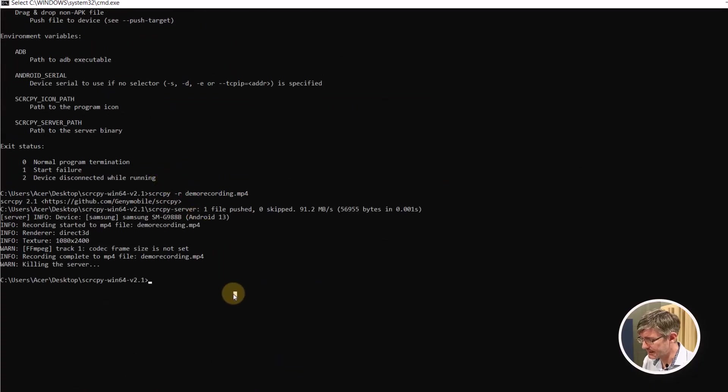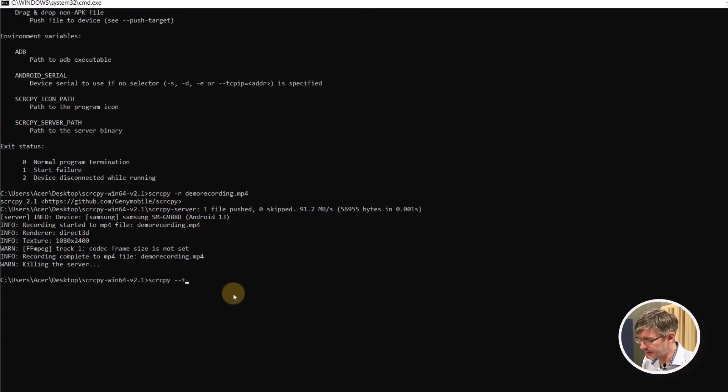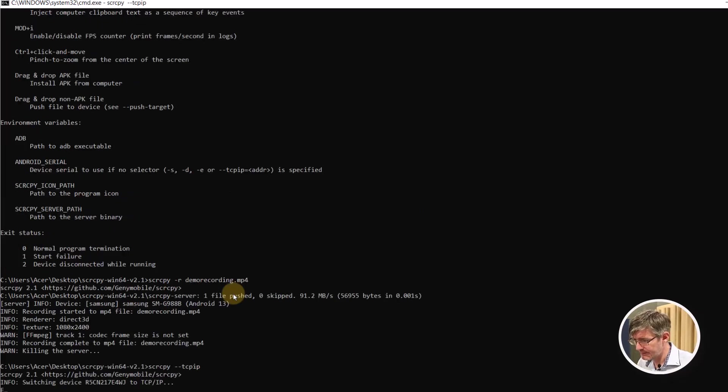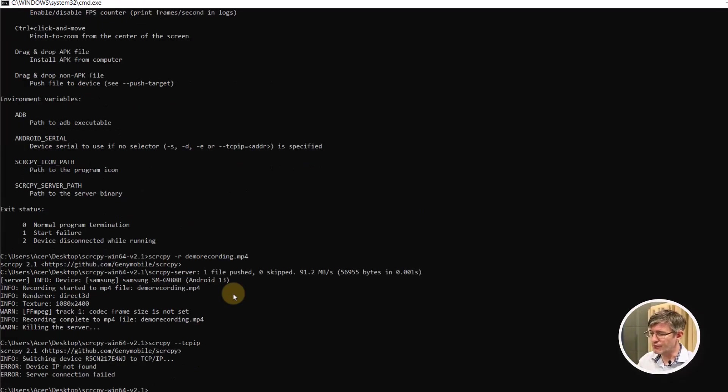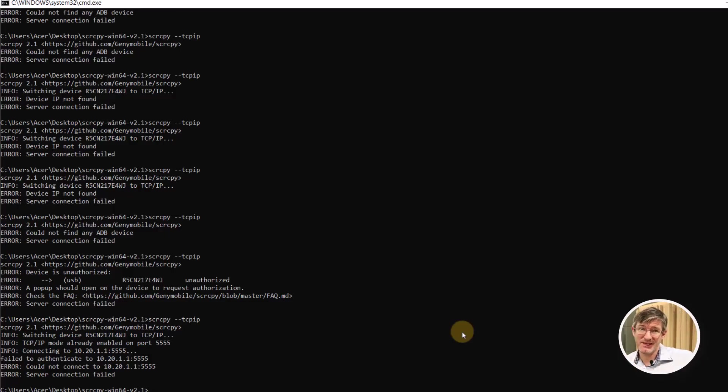We're going to type screen copy hyphen hyphen hyphen tcpip. It's going to run. There we go. Now once you've run this tcpip and you've accepted the notification on your phone you can now unplug that cable and then run it one more time.